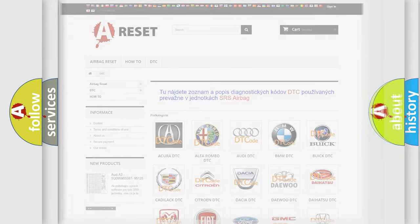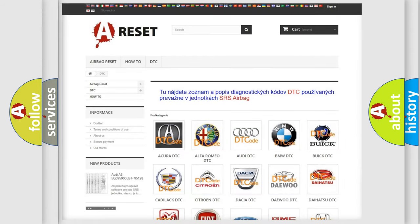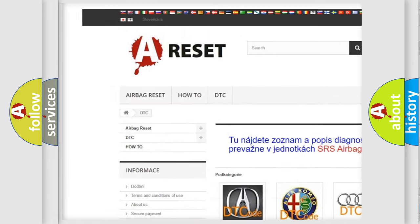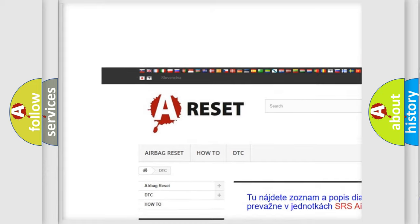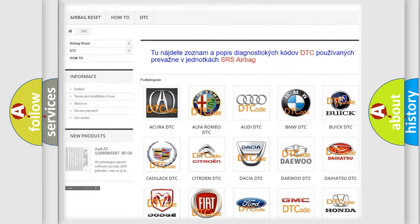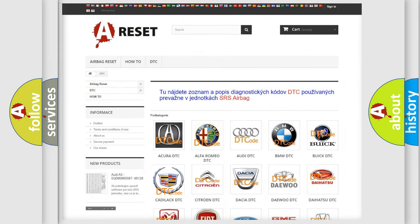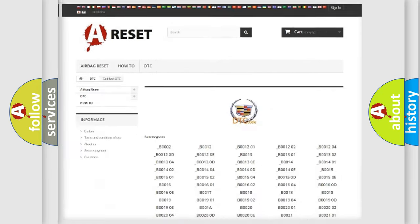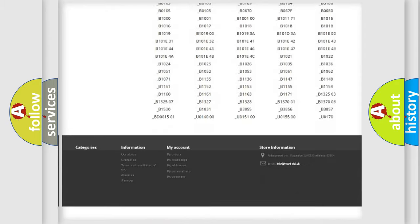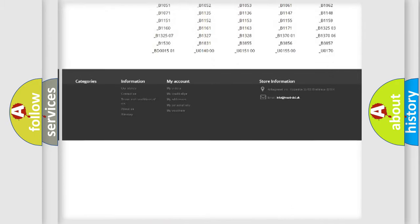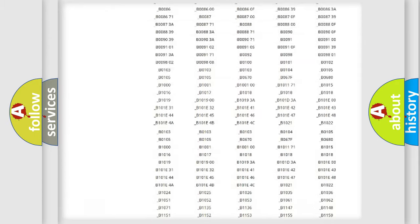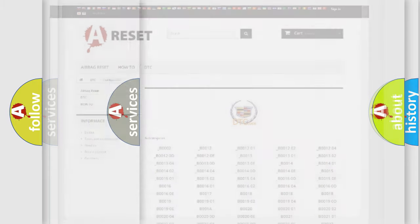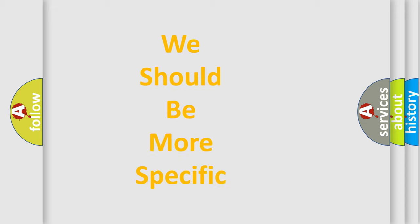Our website airbagreset.sk produces useful videos for you. You do not have to go through the OBD2 protocol anymore to know how to troubleshoot any car breakdown. You will find all the diagnostic codes that can be diagnosed in Cadillac vehicles, and also many other useful things.